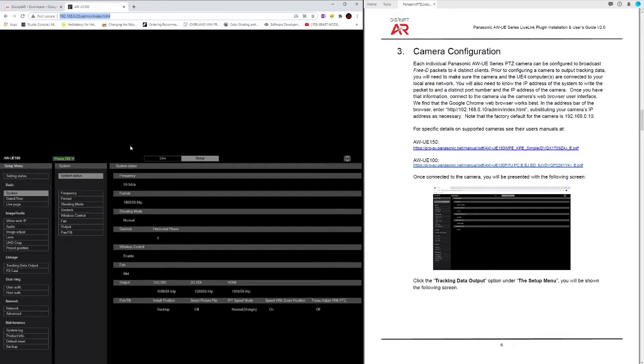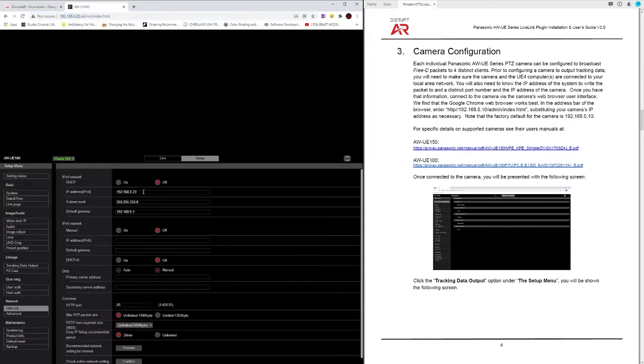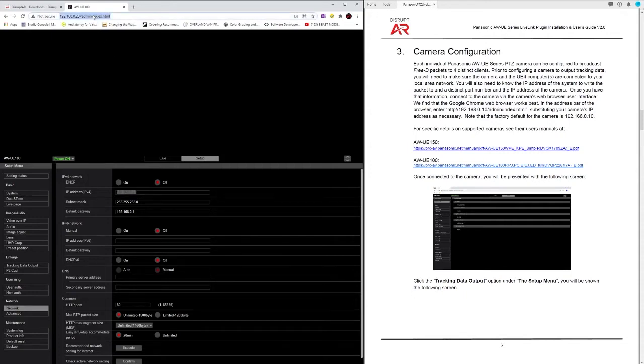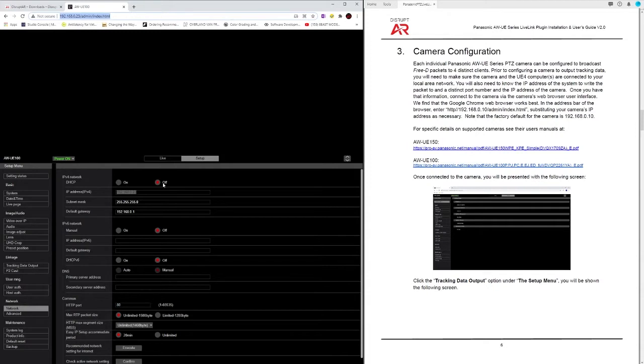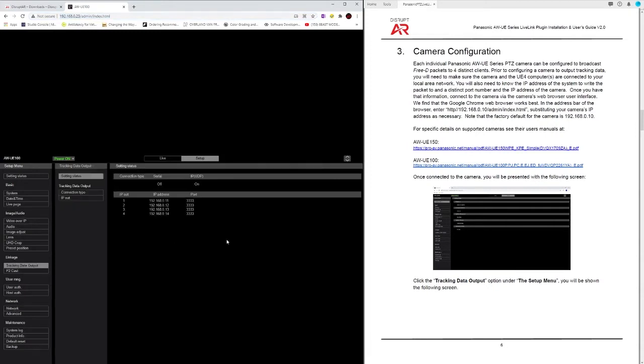You'll have a setup tab and you can set your network address. In this case if you want to change your IP address you'd have to do that and then change your browser address to reconnect. Make sure I have DHCP turned off in this case and then I go to tracking data output. This is all covered in the manual under pages six, seven, and eight.